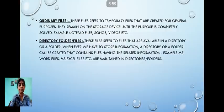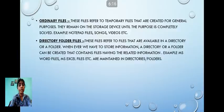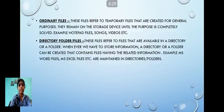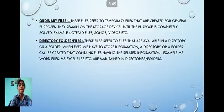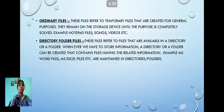Next are directory files or folders. These files refer to files that are available in a directory or a folder. Whenever we have to store information, a directory or folder can be created that contains files having related information. For example, MS Word files and MS Excel files are maintained in directories or folders. MS Office is a package where many different softwares like MS Word, PowerPoint, Excel, Access, and Outlook are all kept in one directory.